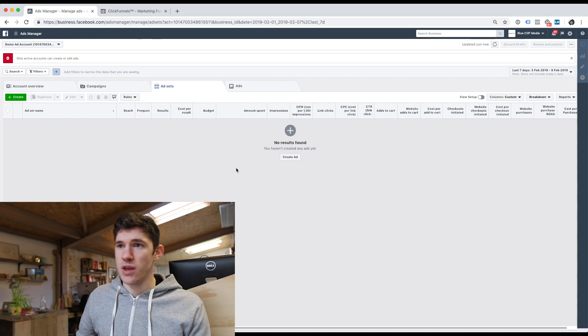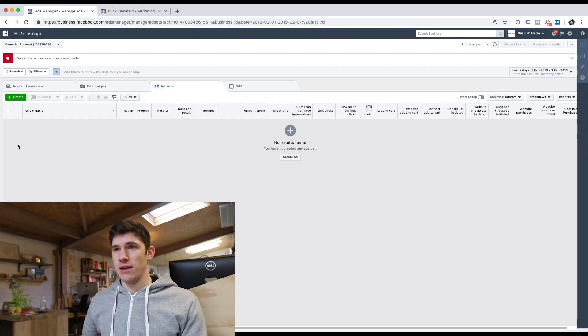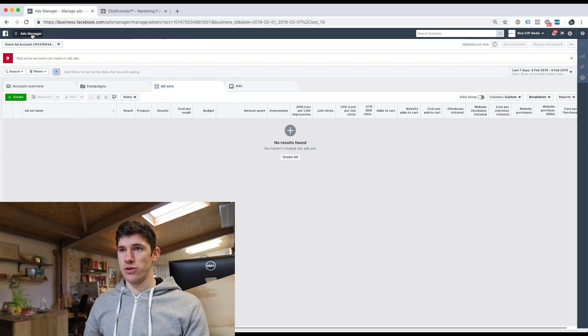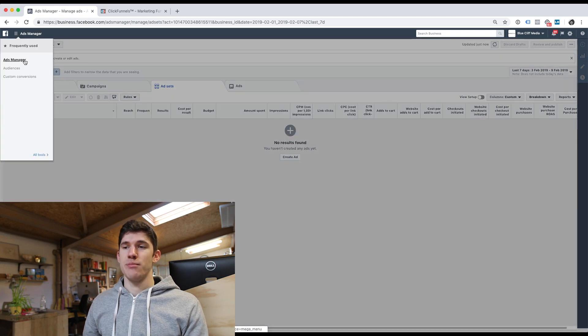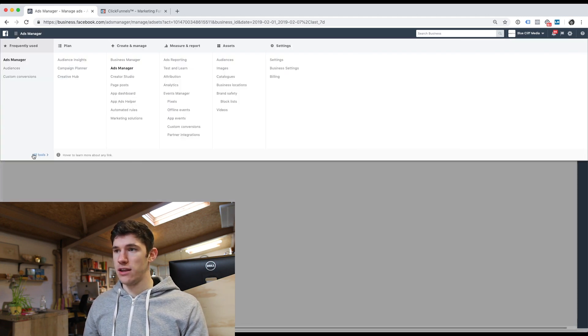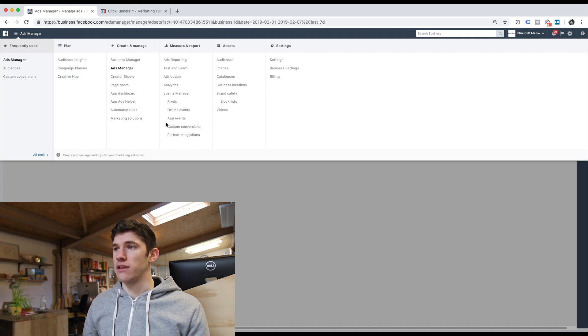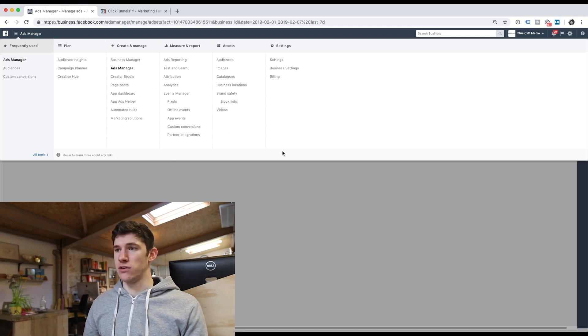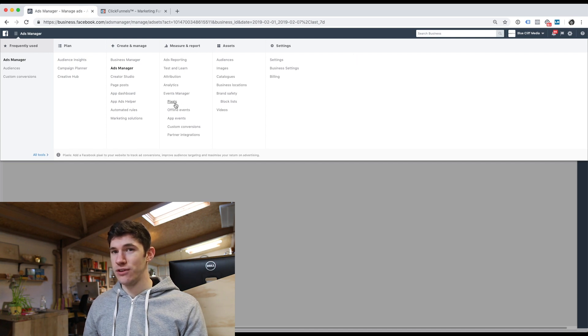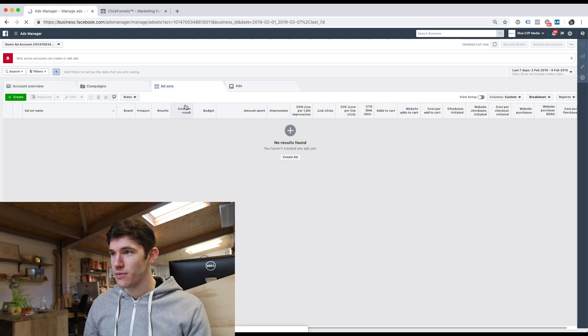So let's jump into my screen right now and I'll show you how to get set up with the Facebook pixel. We're in our ad account right here, and we head over to the top left-hand corner where it says Ads Manager — this little three-line hamburger menu. Then head over to All Tools. And to get to pixels, we head over to Pixels.